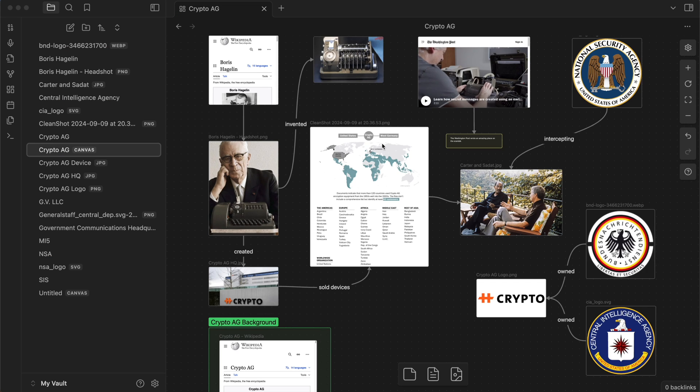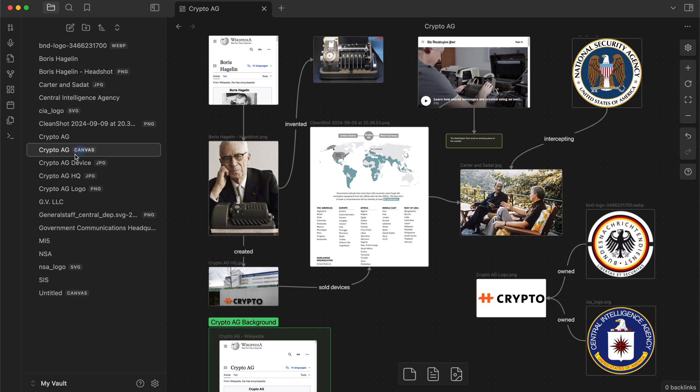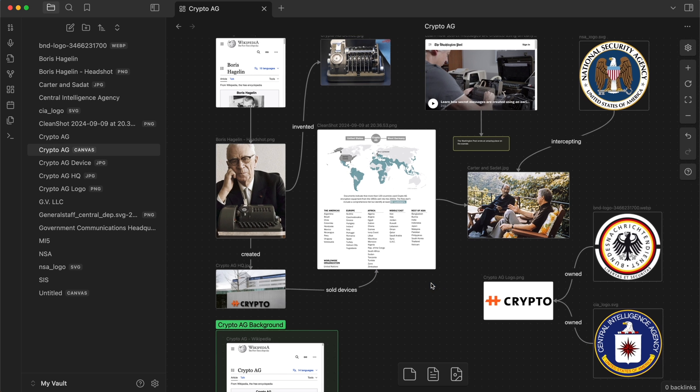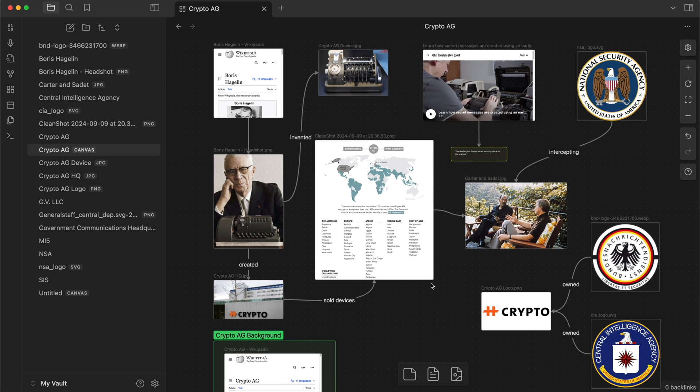So here I am inside of a file called Crypto AG, which is a company in Switzerland. We'll get to that later. On the menu on the left, it's a canvas file. This is a canvas — it's like this thing that lets you put images and text and links and things on, which looks really cool. It's great if you want to tell a story that's visual and you need something to sort of give that flow. We'll come back to the canvas in a moment. Let me just explain the rest of the UI for you.